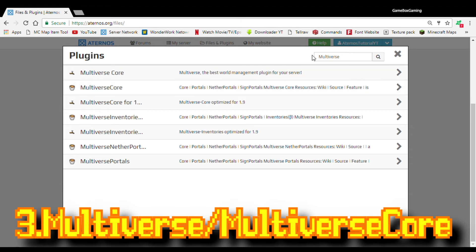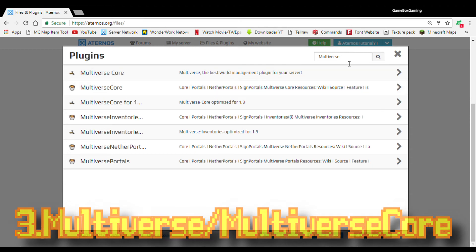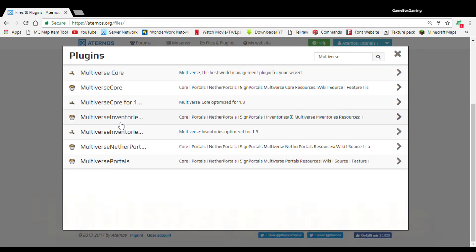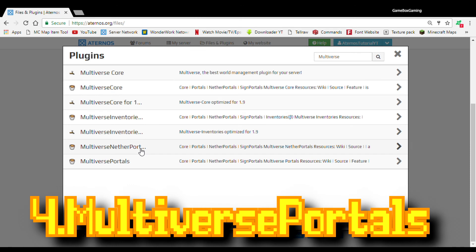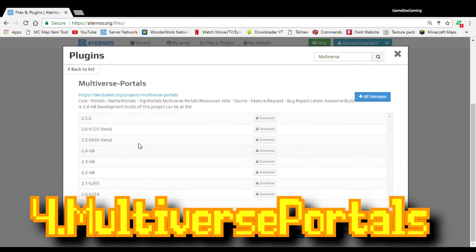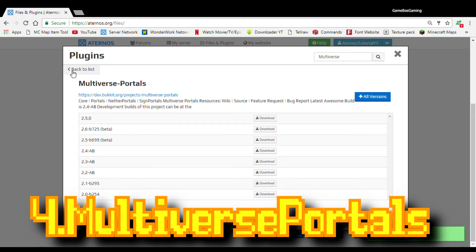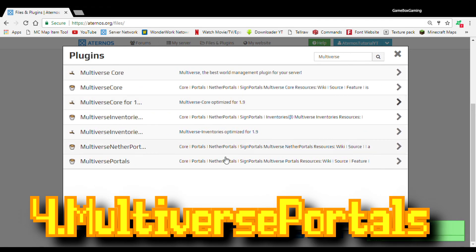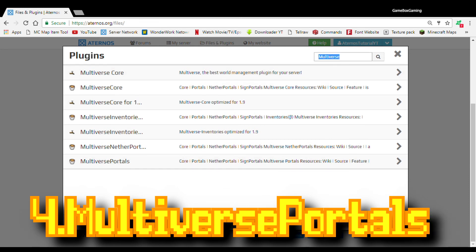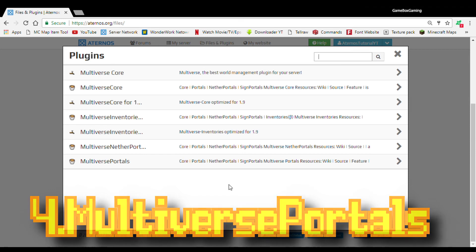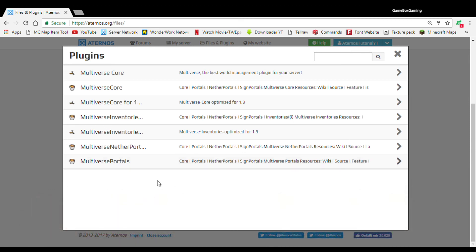I suggest you get Multiverse Core because if you get this, you'll be able to run Empty World Generator. And also, I suggest you get, you don't have to, but I suggest if you love portals, like you want everyone to teleport through a portal, then I suggest you download Multiverse Portals. It's really cool because you can actually create your very own portals, any shape, any size.